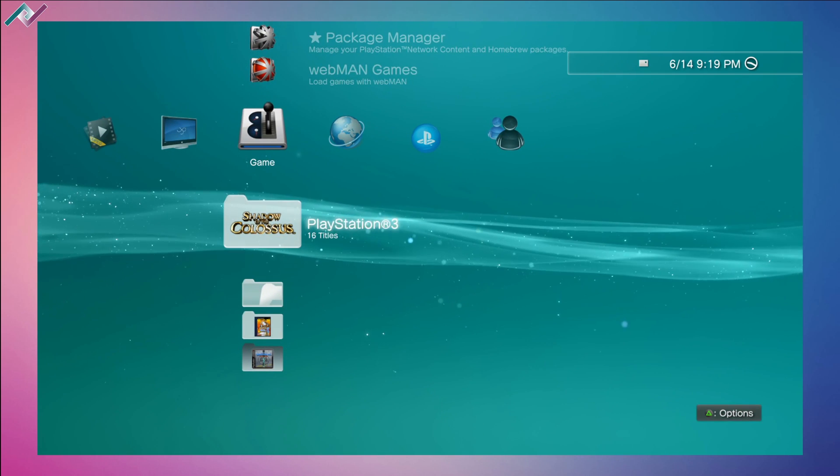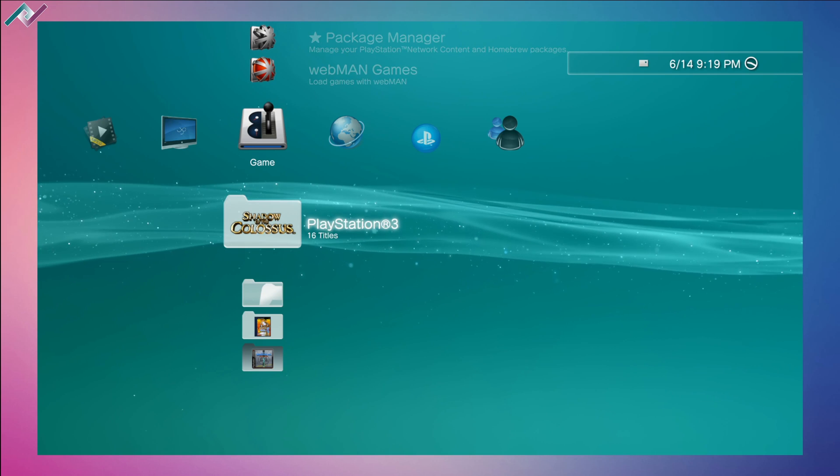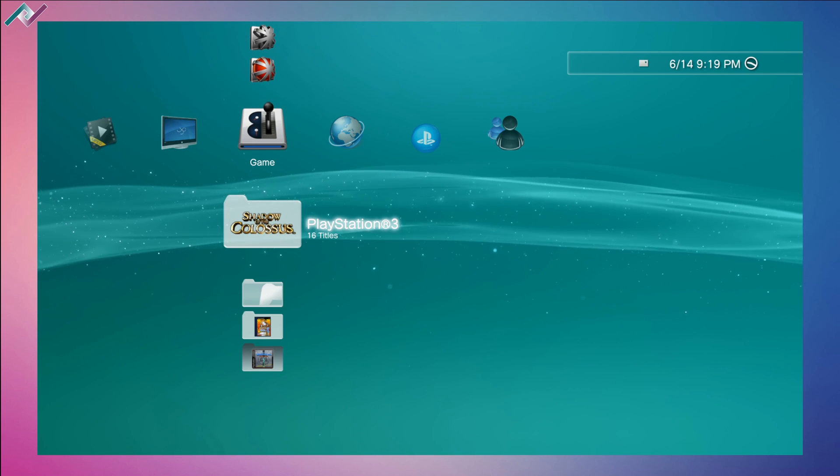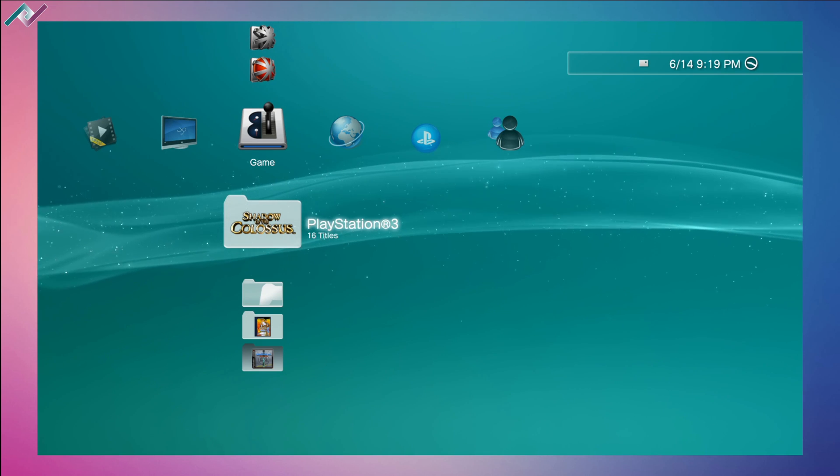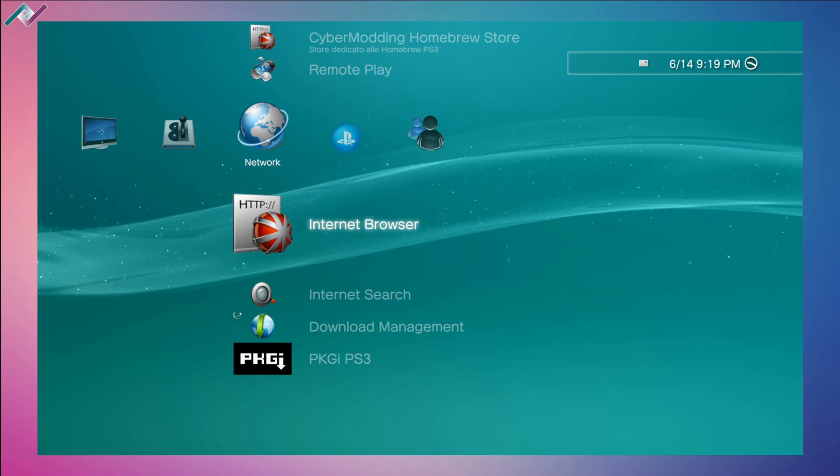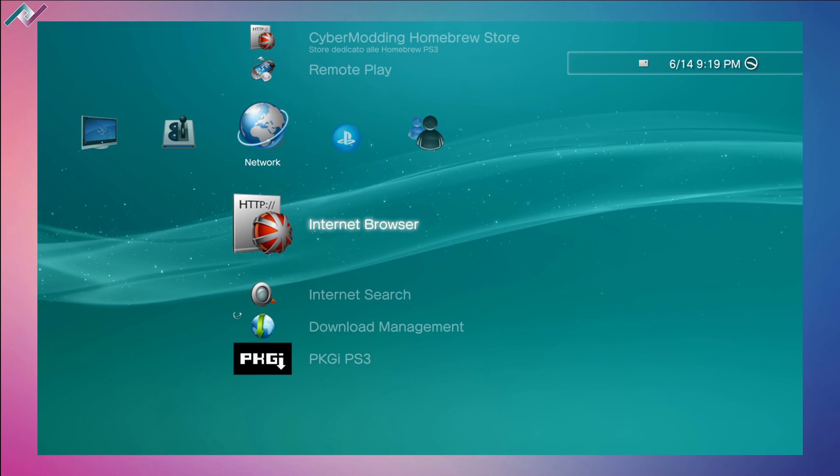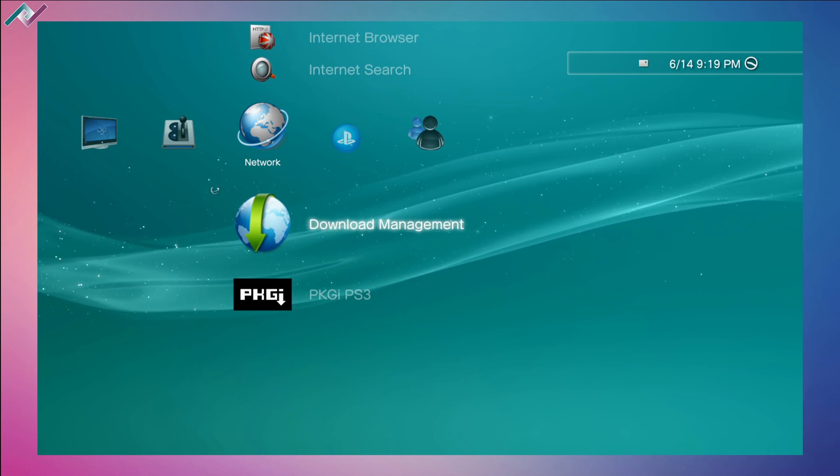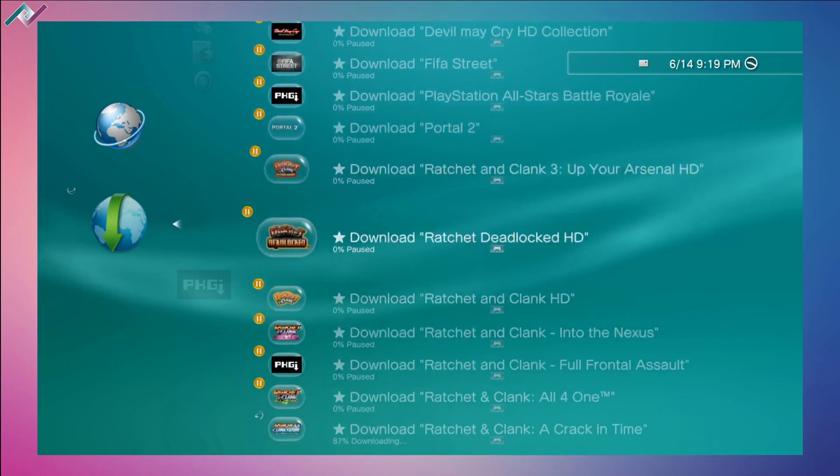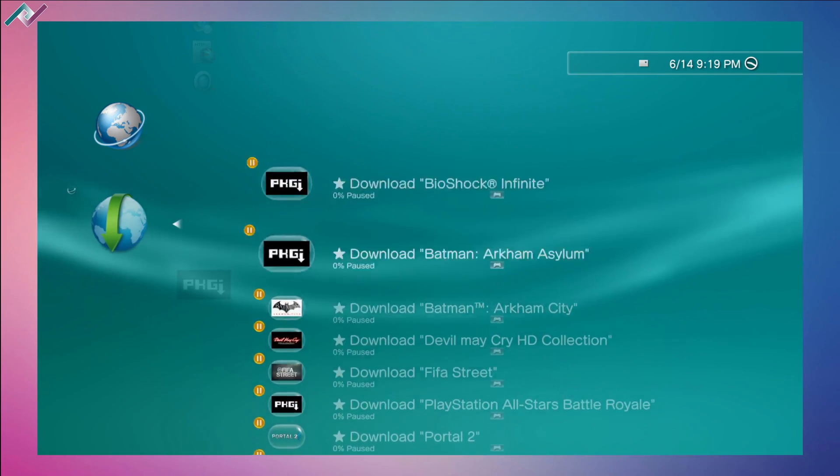Those are just some of the titles I wanted to play in the past but I never got the chance to, and I'm very excited to start playing them and earn those trophies. I got quite a few games already queued up to download.